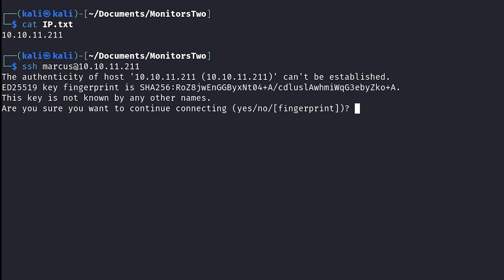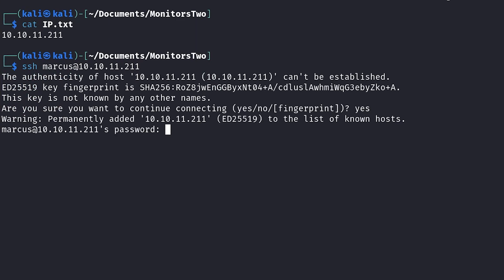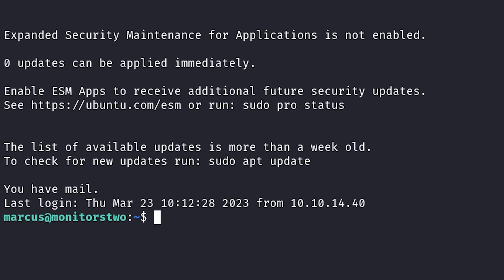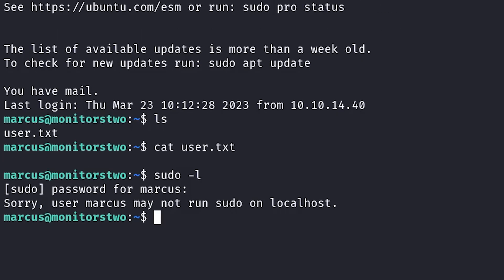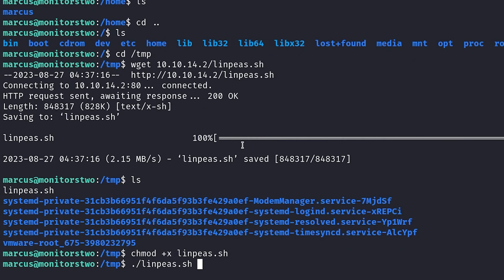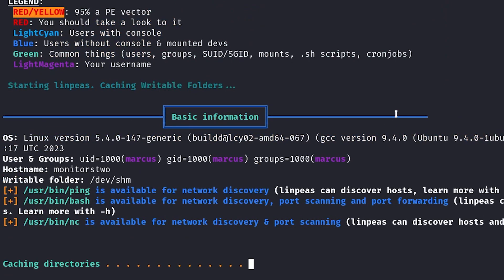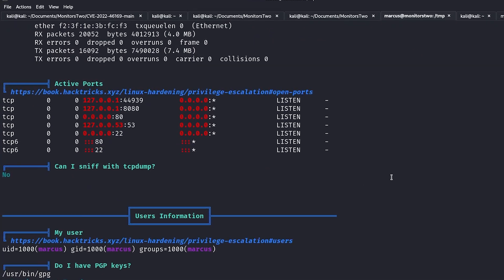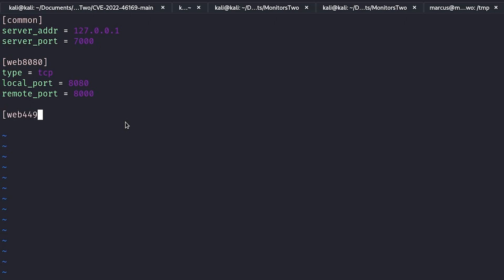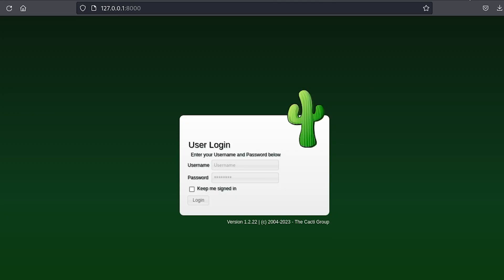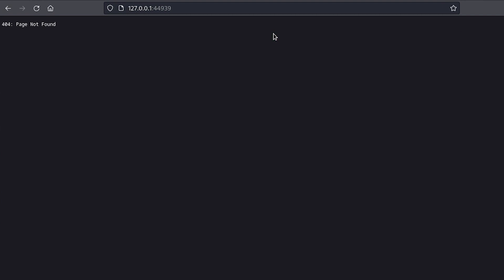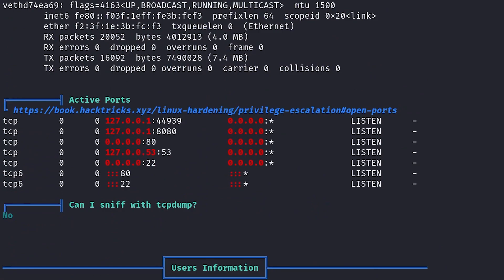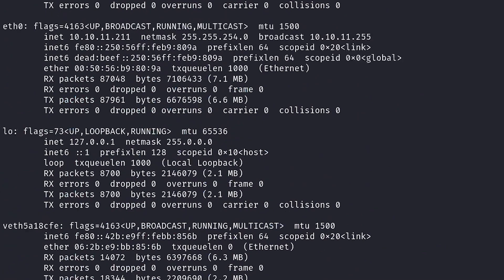I first tried using SSH with these credentials, and it worked! I now had a compromised user account on the box. Marcus wasn't allowed to run sudo, so I tried running LINPEAS again to see if I could find anything that might give me root. I saw a couple of open ports, so I used the fast reverse proxy to connect to them. Port 8080 was just the Cacti server from earlier, and 44939 gave me a 404 error when I tried to connect, so I didn't have any luck there.